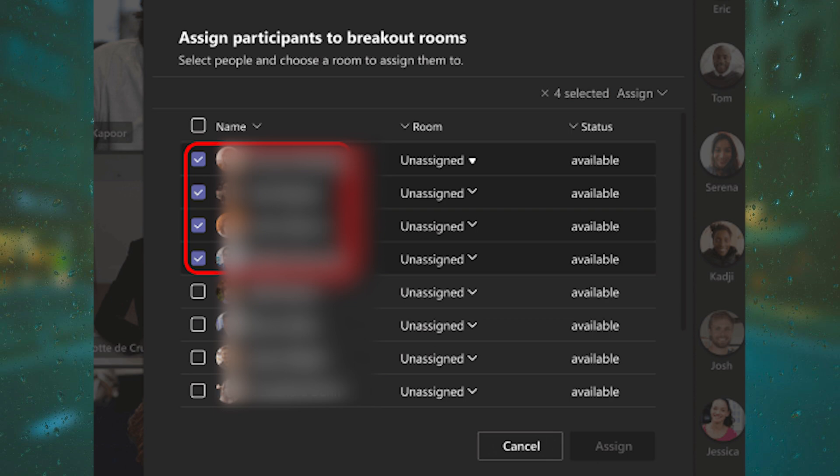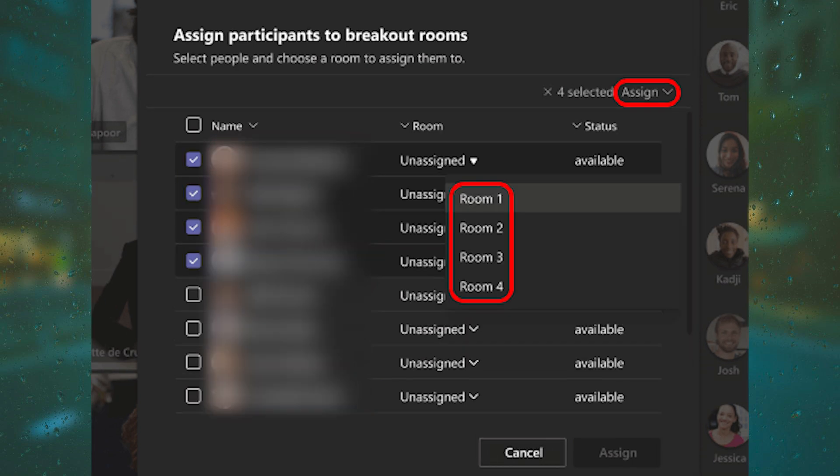After that, group students together to place in a particular breakout room if you want by selecting the checkboxes next to their names. Then select the down arrow next to Assign and choose a room for them. Repeat these steps and then select Confirm.